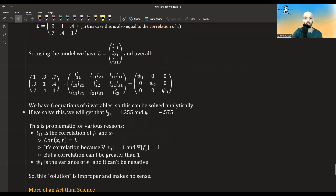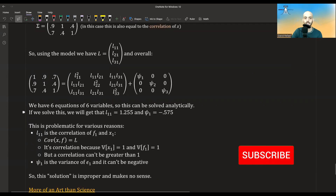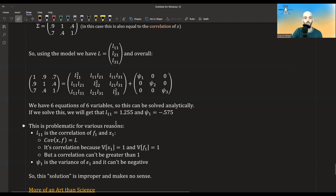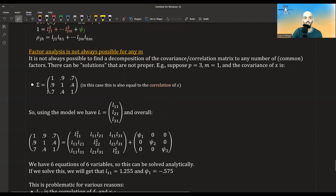Solving analytically, we get that L11 equals a certain value and psi-1 equals another. But there are two problems: L11 is supposed to be a correlation between X and F — both having variance 1 — yet its value comes out greater than 1, which makes no sense. Also, psi-1 represents the variance of epsilon-1, but it comes out negative, which is impossible. So this solution is improper, and we cannot decompose this matrix into just one factor.